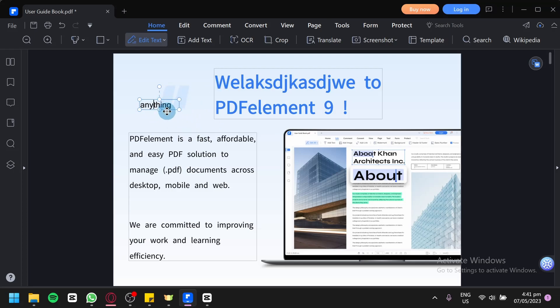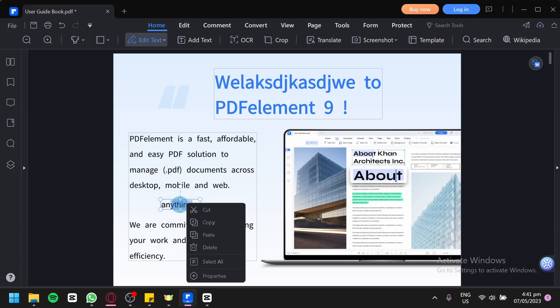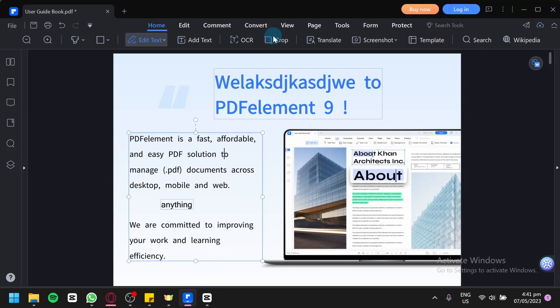You could add it and put it anywhere you would like and then you could edit the settings of your text like the text format by highlighting the text or right-clicking it. By right-clicking it, you could cut, copy, paste, delete or select all the text and also see the properties.